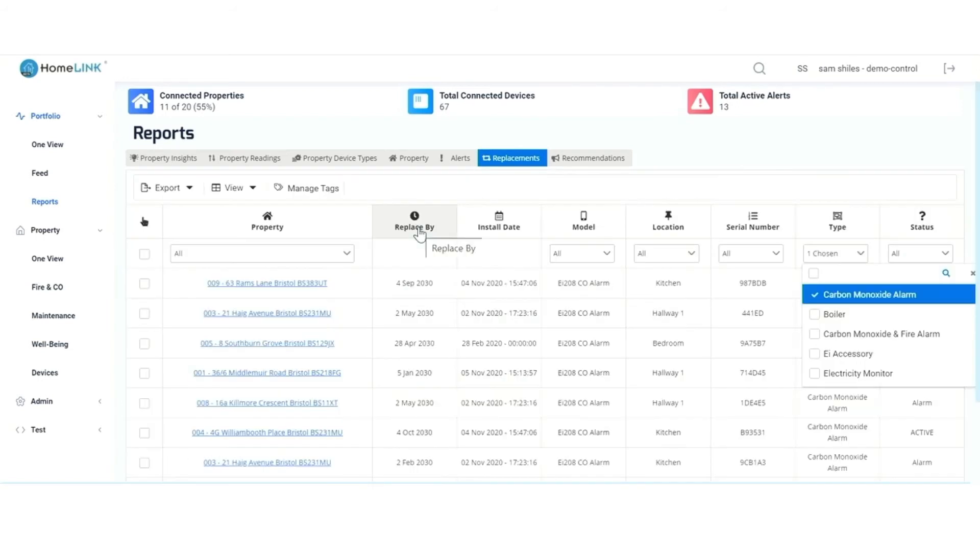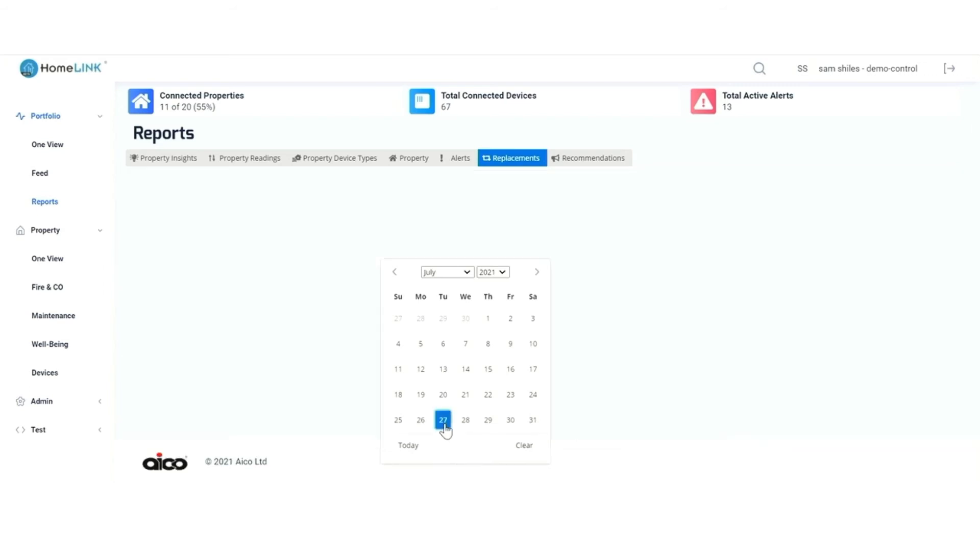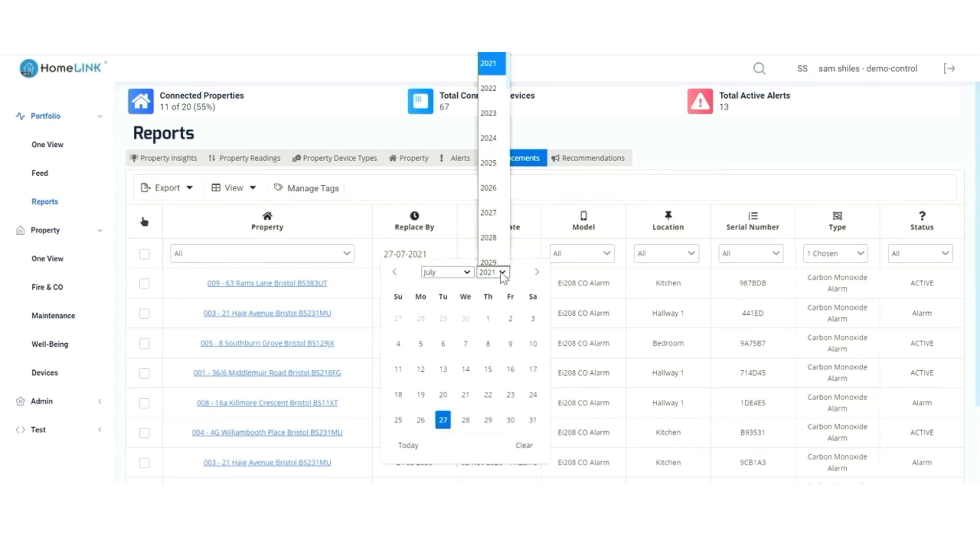Once you've selected the type, click on the replace by. We now set the range of dates we're interested in, starting with a start date, so we'll pick today, and then we'll pick a date in the future.